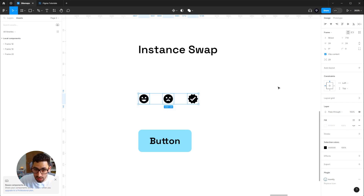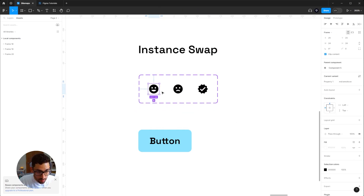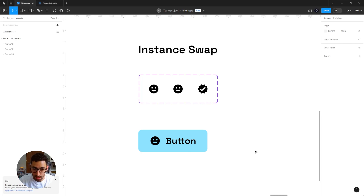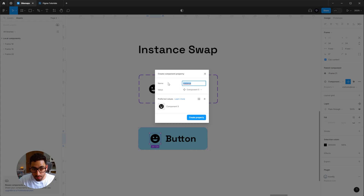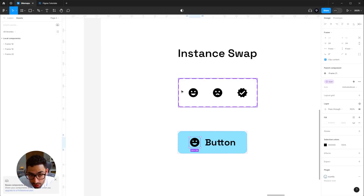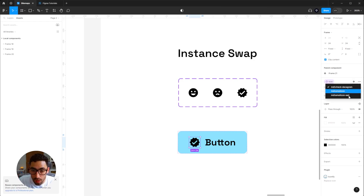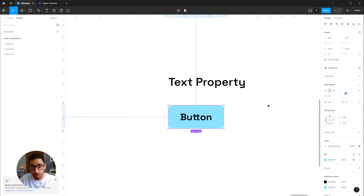My next variant type is an instance swap. I'll grab a small icon collection, create multiple components, and combine them as variants. I'll copy one of those instances and include it inside a button because I want a button with an icon. I'll turn the button into a component, directly select the icon, and click the icon that creates an instance swap property for that specific element. This pops up a menu — I'll call it 'icon' — and since the icons are variants of a single component, I can select which icon to use inside the button.